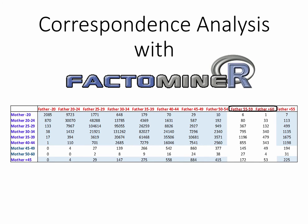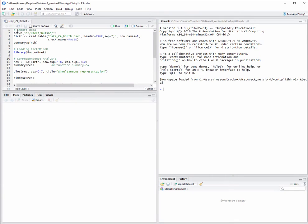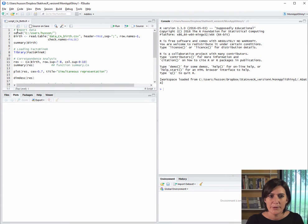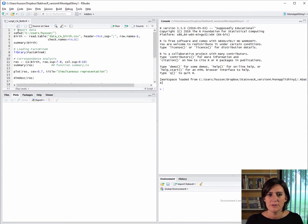The colors shown here in the row and column names indicate whether the categories are active or supplementary. These colors will show up again in the CA plots. Let's move to the practical part, how to do correspondence analysis with FactoMineR.